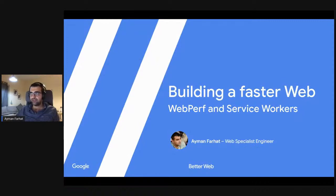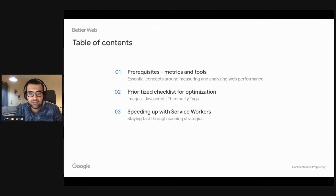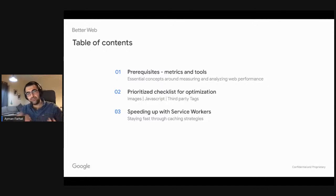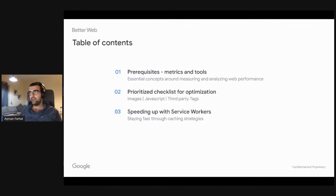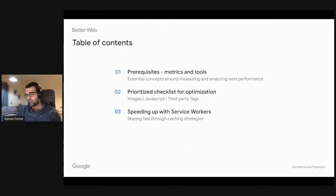So with that, I guess we can get started. On the agenda overall, what we're going to be covering is the basics and prerequisites of the concepts, the measurement techniques, and the tools to analyze web performance. Second, we'll jump into a prioritized list of optimizations. And finally, we're going to talk about speeding up with service workers, which is super useful for keeping your app fast after the first page load for recurring users.